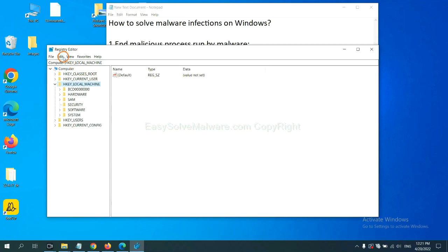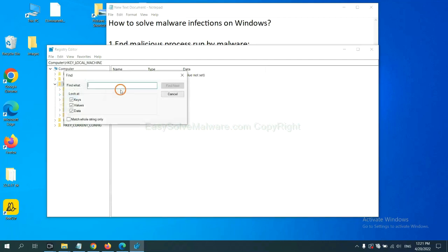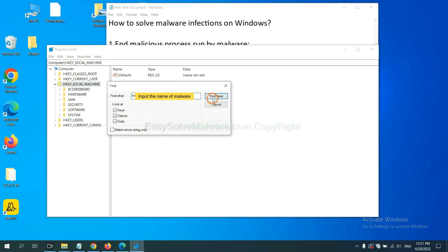Now select the edit menu and click find. If you know the name of the malware, input it. For example. And click find next.